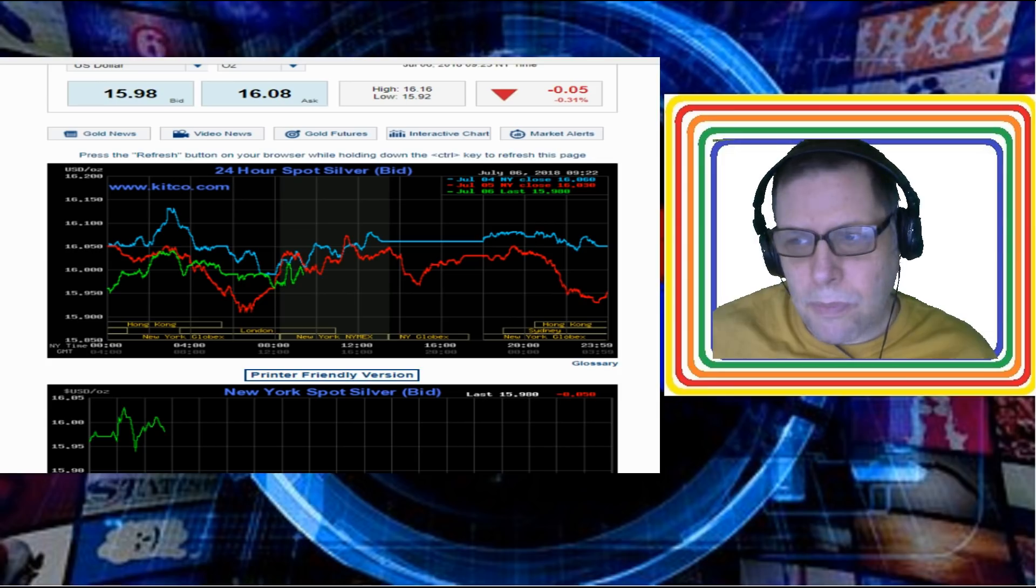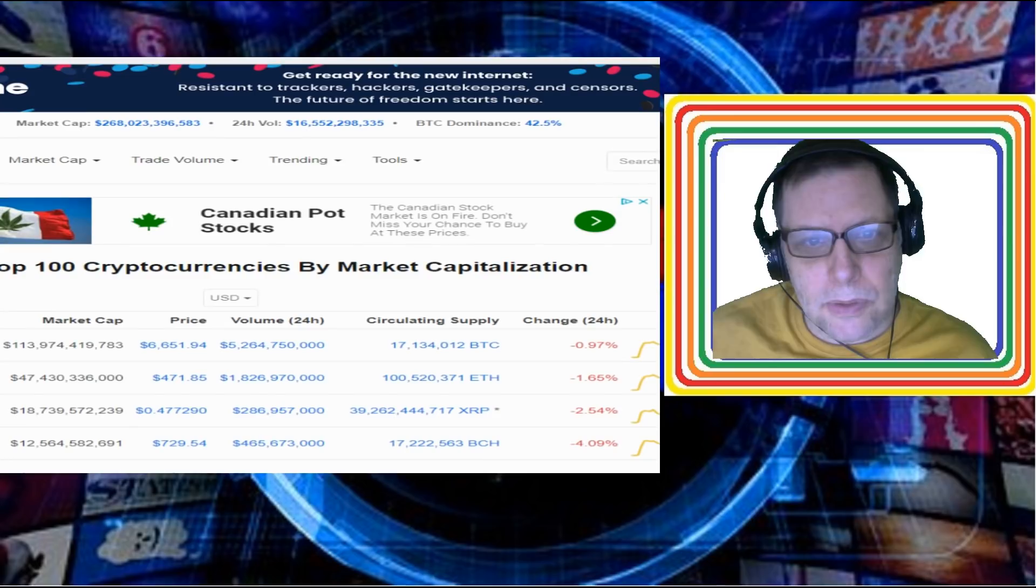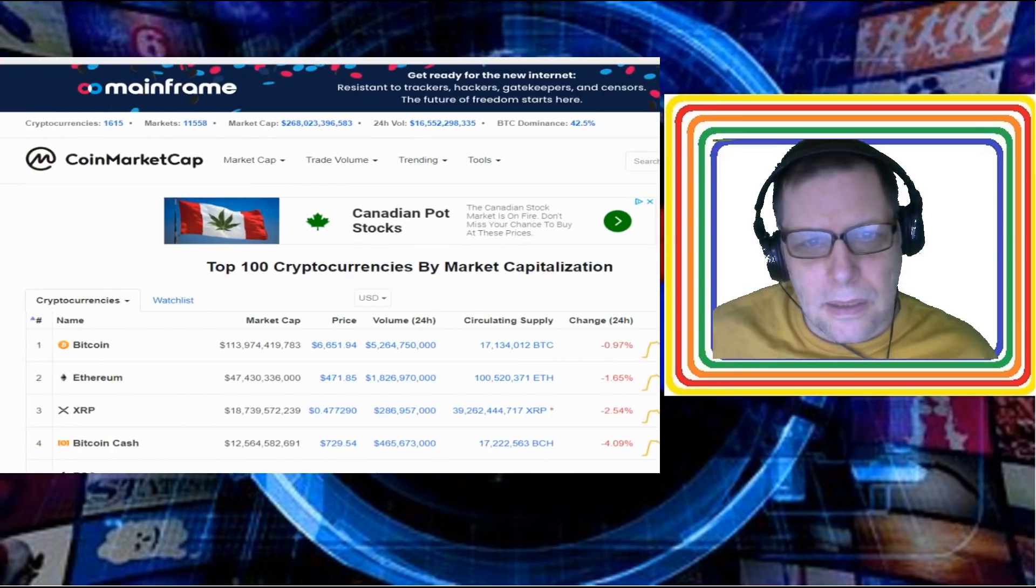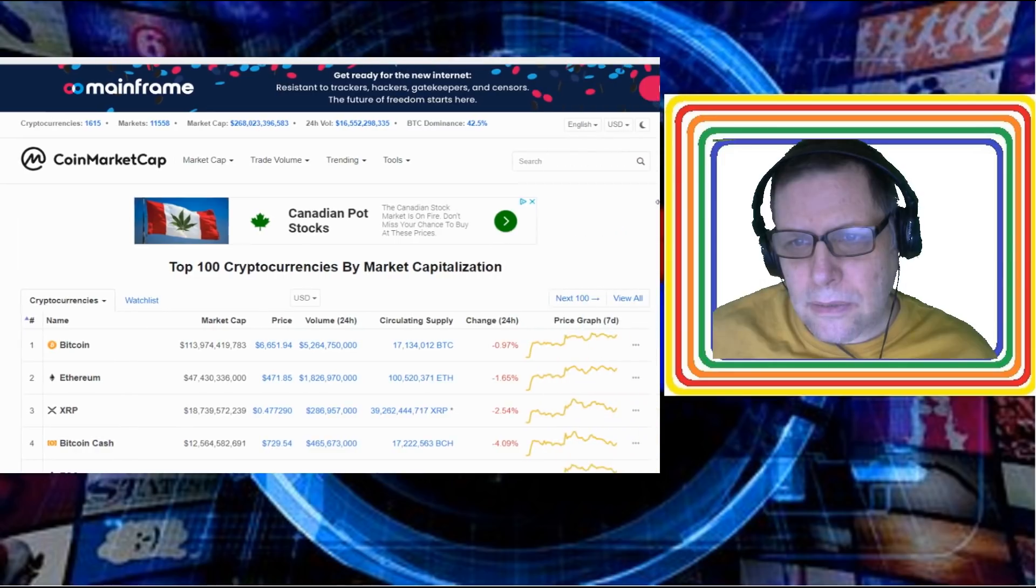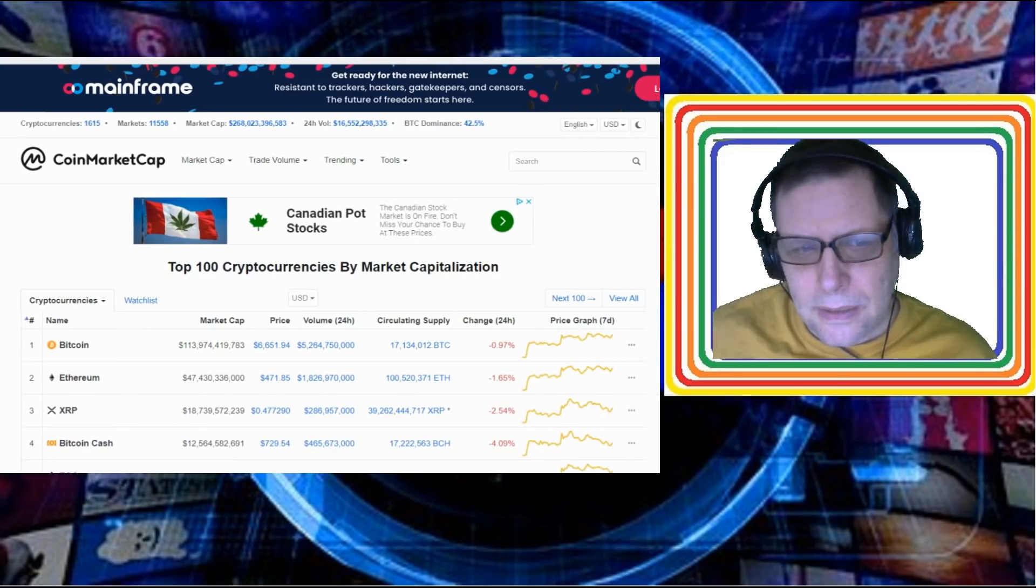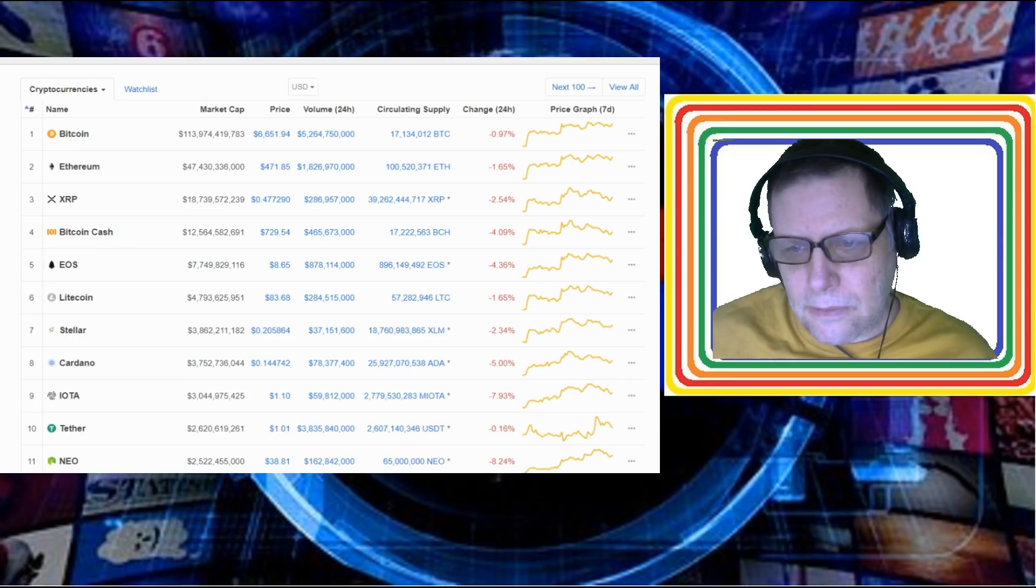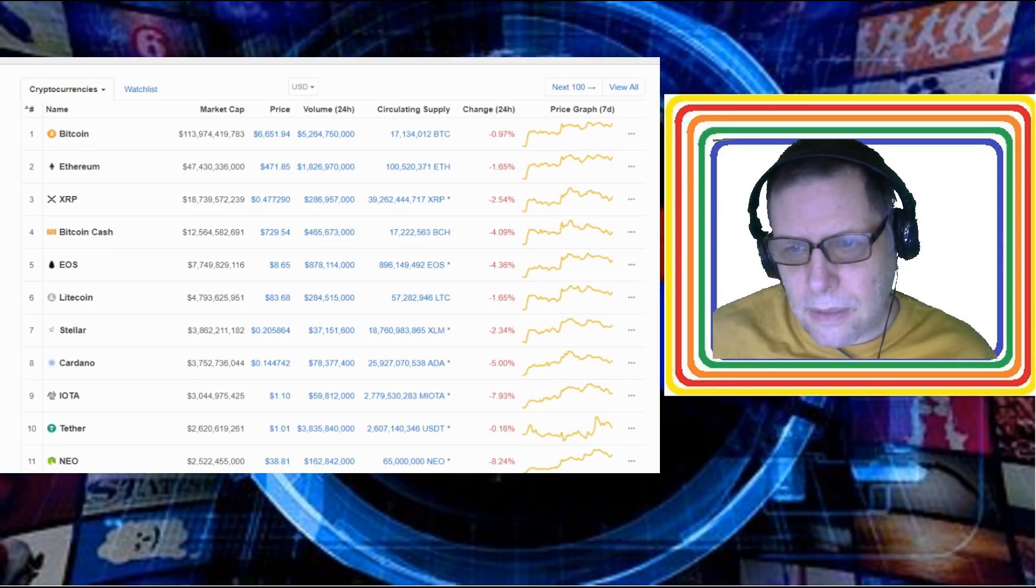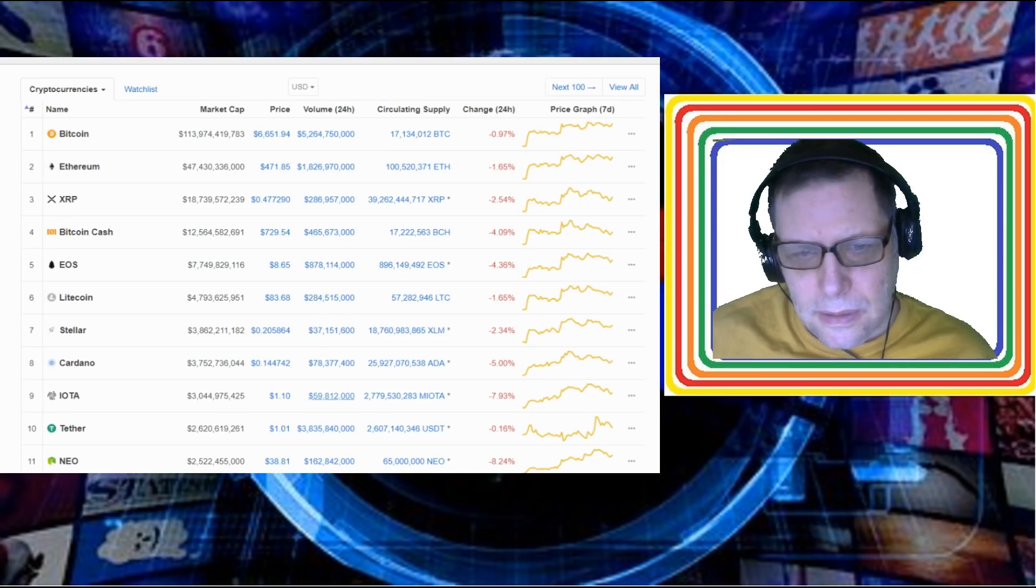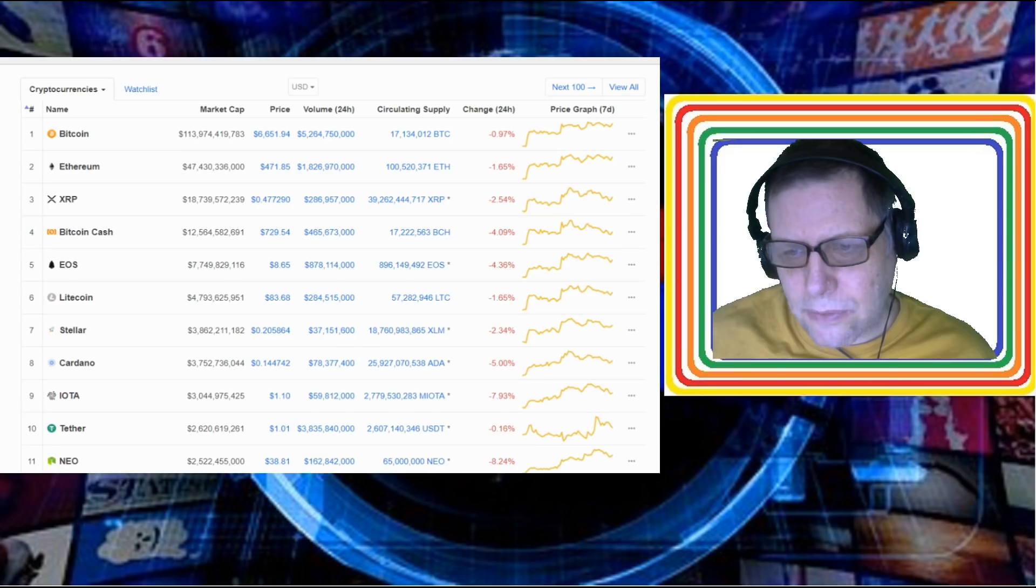Let's switch over to cryptocurrency market capitalizations. $268 billion dollars today. Bitcoin dominance of 42.5%. We're looking at red numbers across the board here, but if you see a good red number, that's a coin. Like iota today, $1.10, it's down 7.93%.